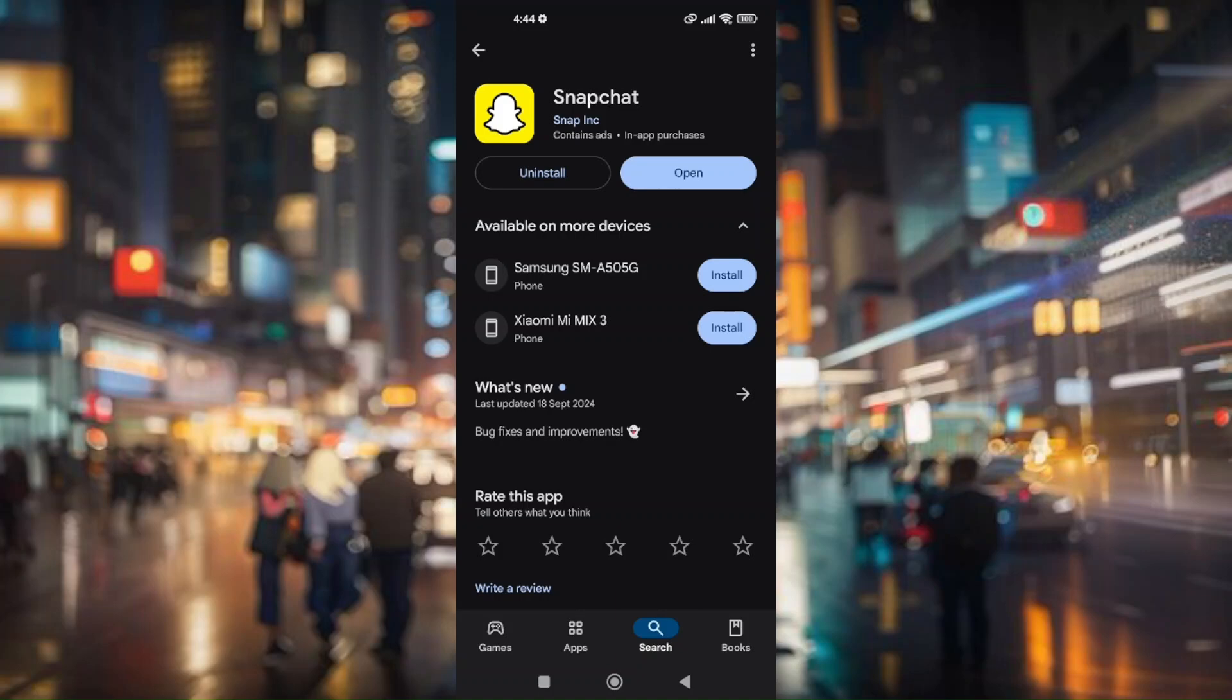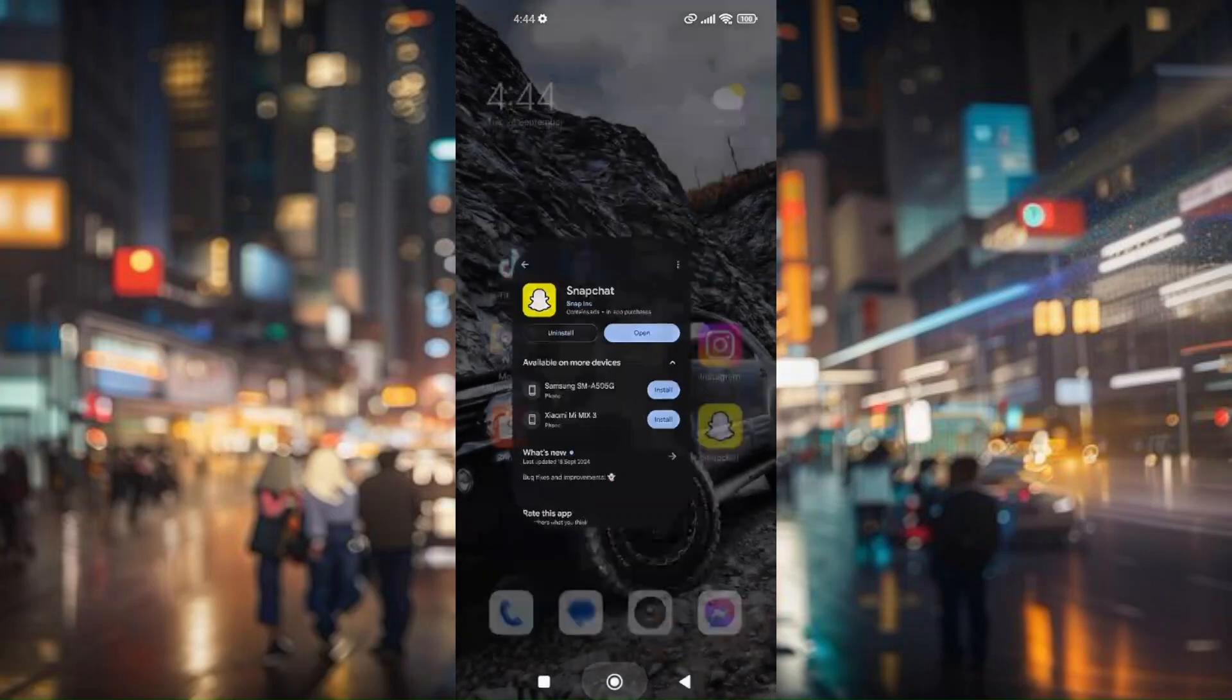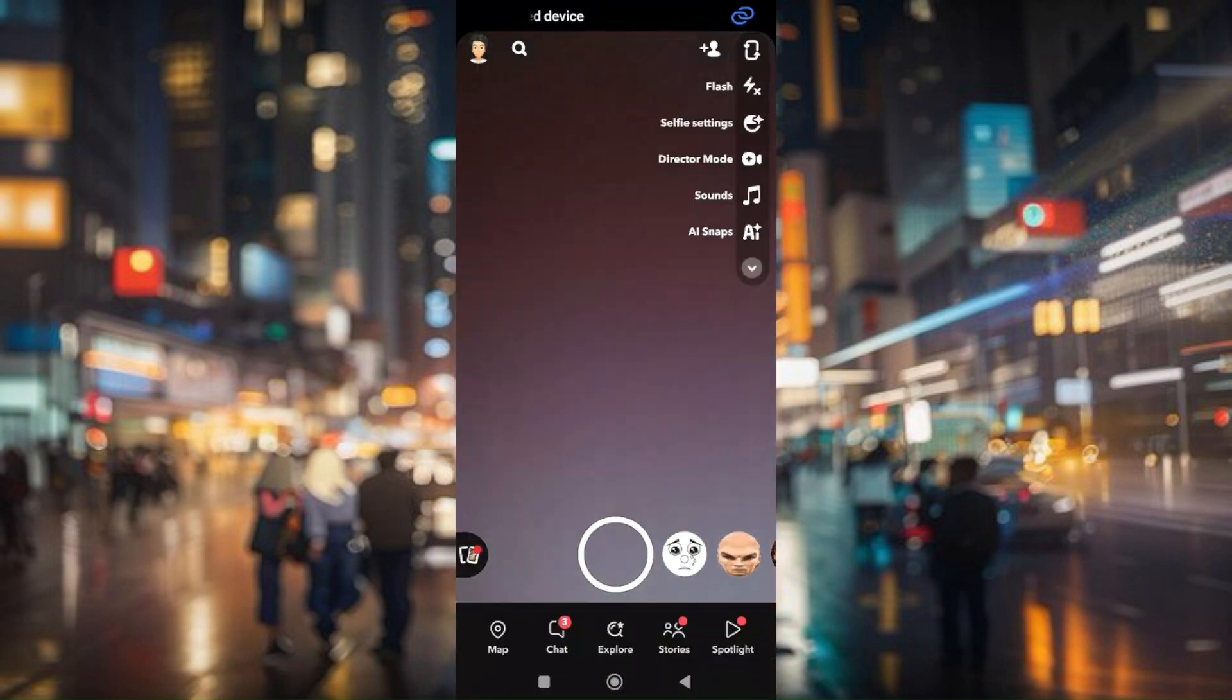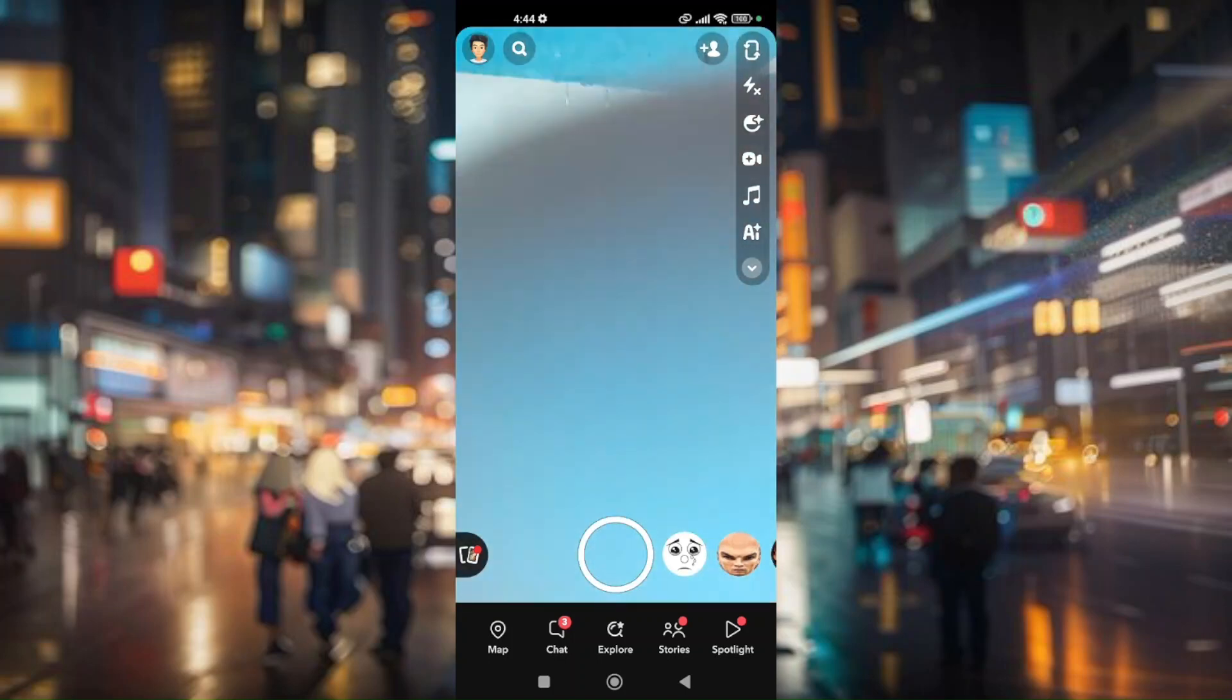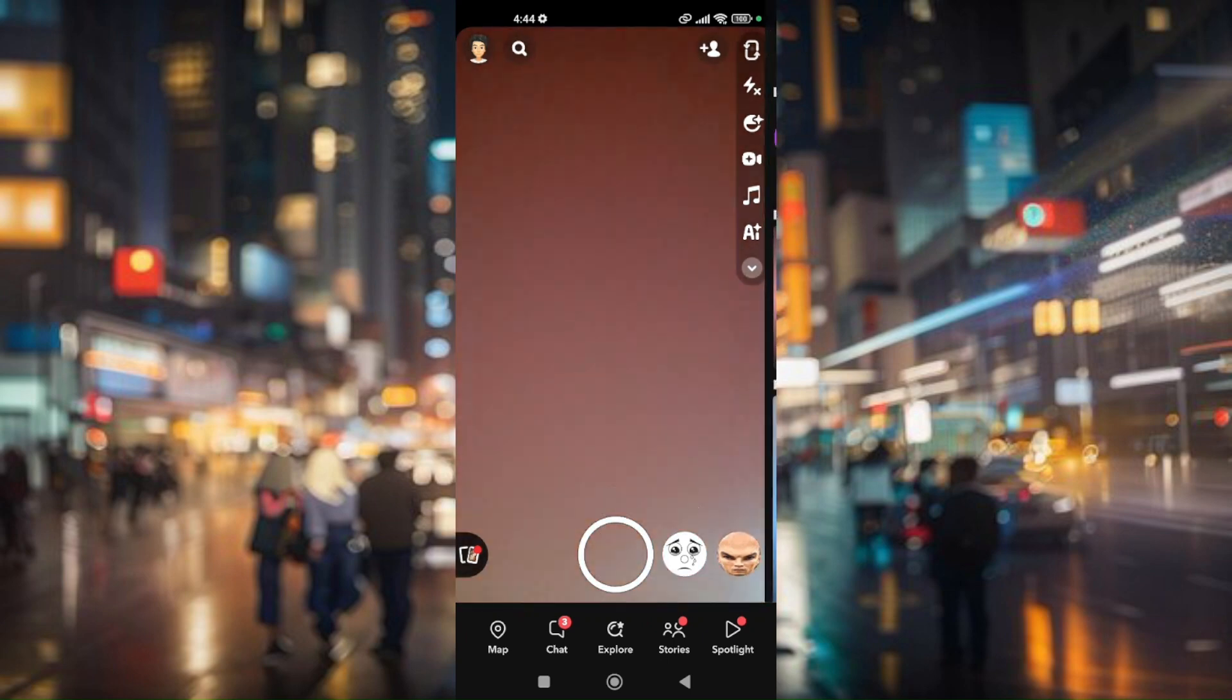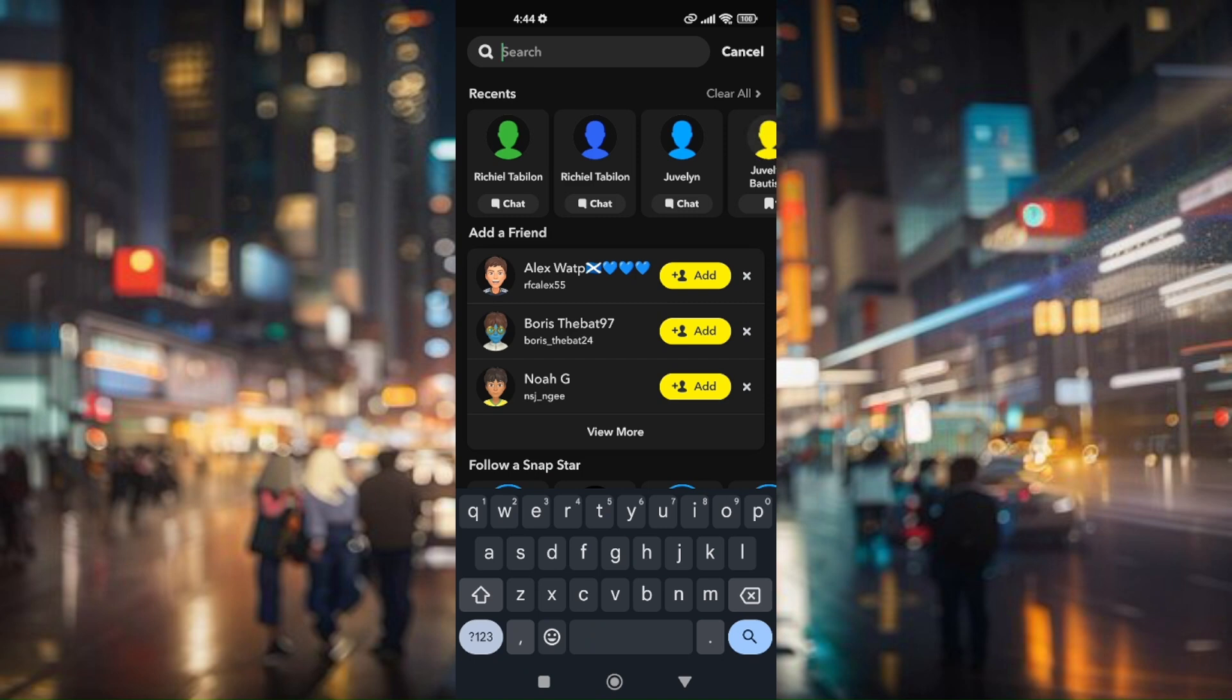Second thing to do is go ahead and access your Snapchat app. From here, all you have to do is hit on the magnifying icon right there beside your profile and then search for a specific friend or any friend you want to play a game with.